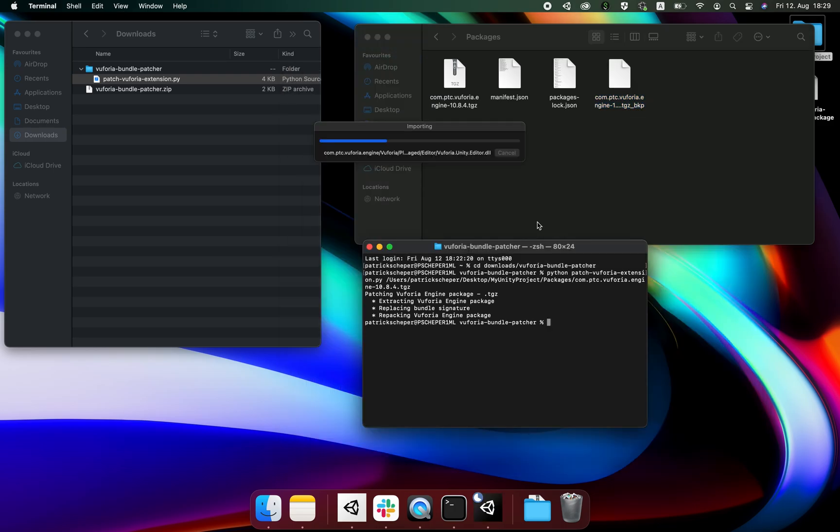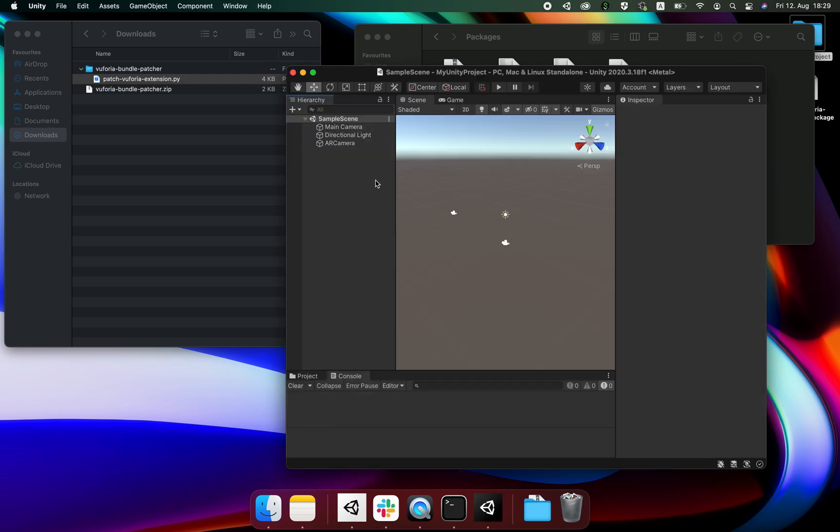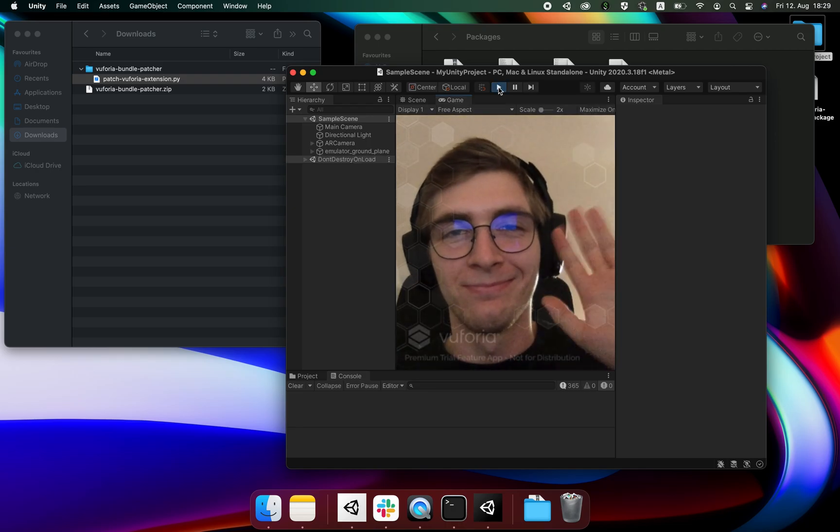After it's done repackaging you should close and reopen the unity project and it should be good to go. Let's press play and as you can see the DLL error does not appear anymore.